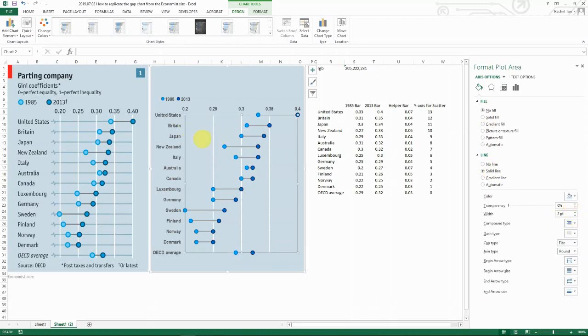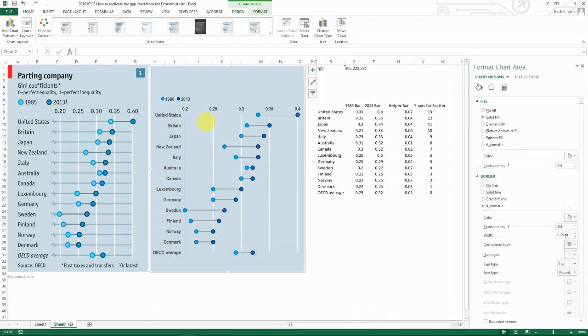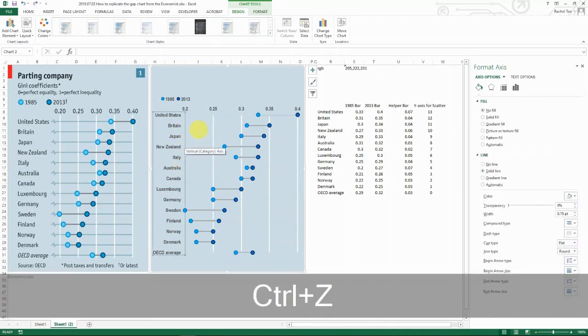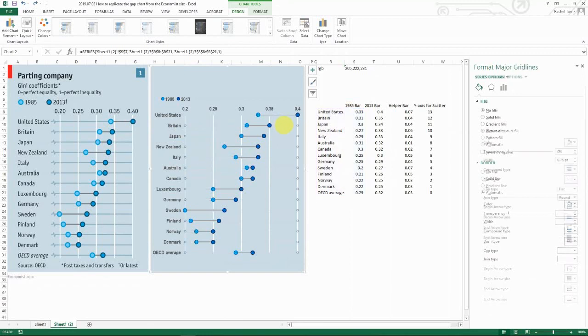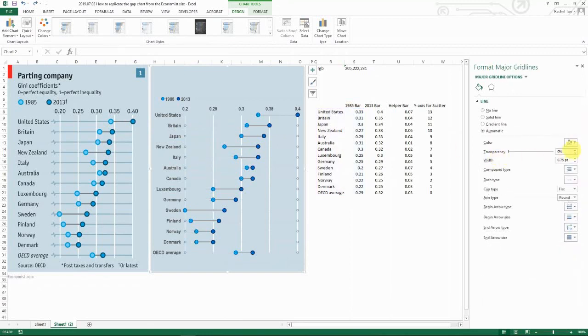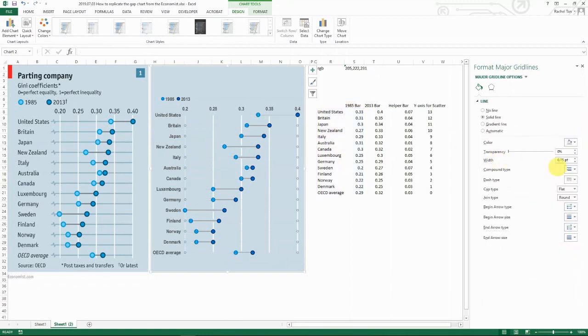And now I want to make it—oh no, actually I was formatting this one, so that's not right. Let me format this grid line. Select it and then choose a light blue.